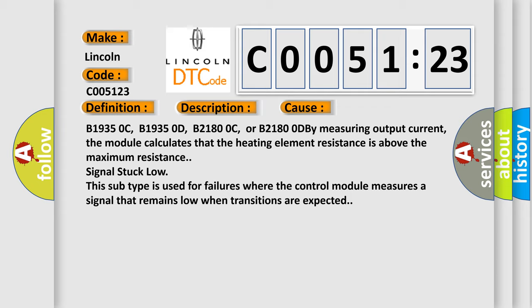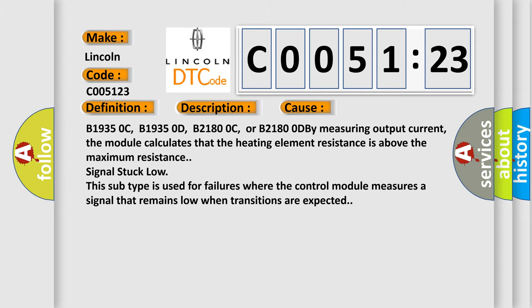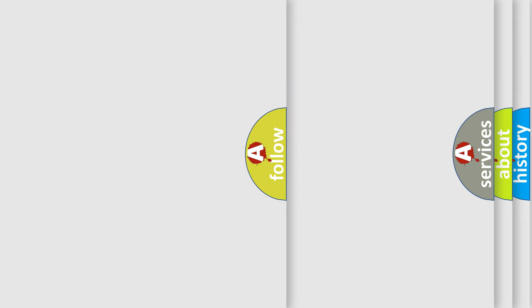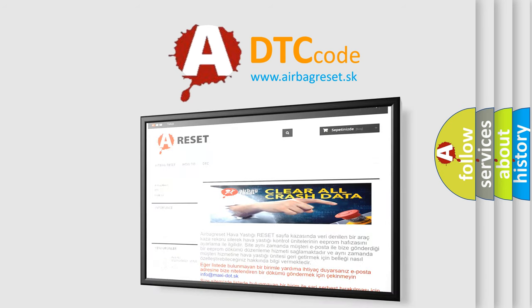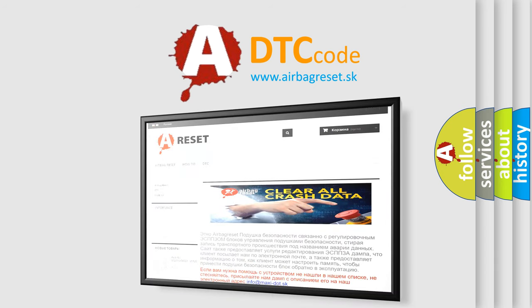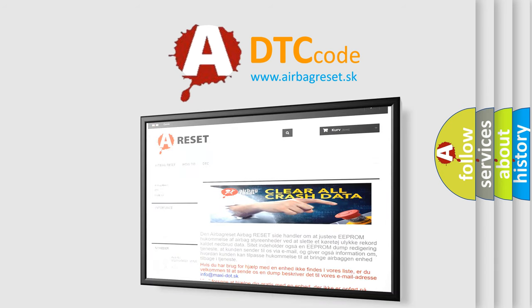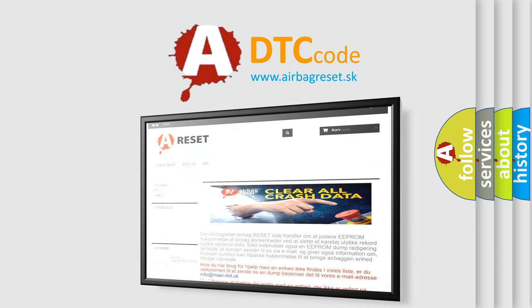The Airbag Reset website aims to provide information in 52 languages. Thank you for your attention and stay tuned for the next video.